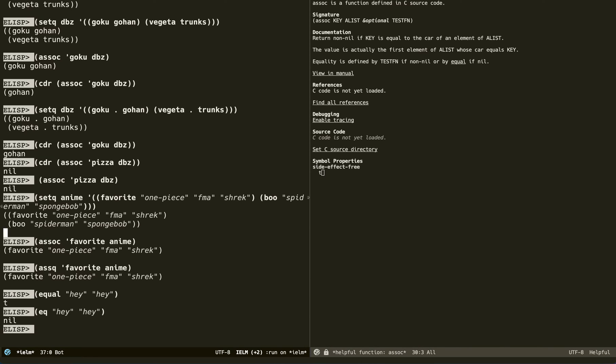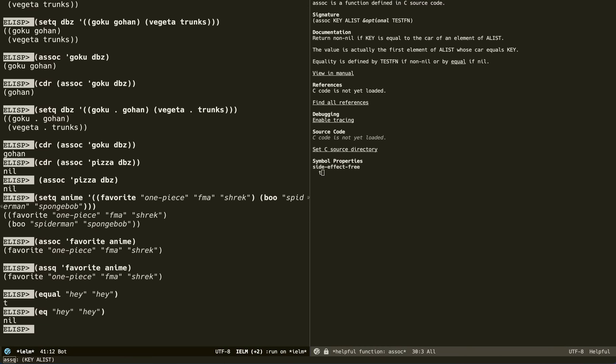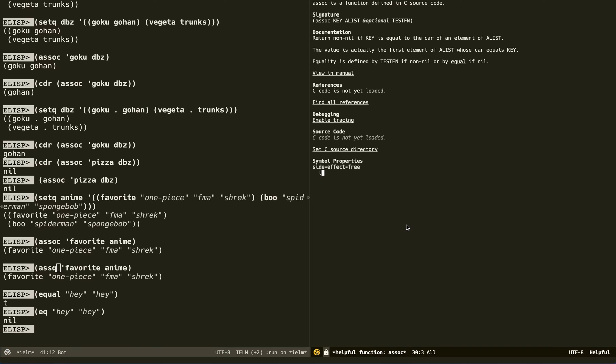Depending on which function you want to use, you should use it accordingly. Read the docs because those are very important. Now let's move on to property lists.